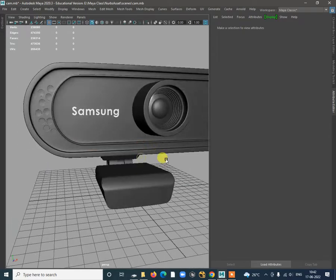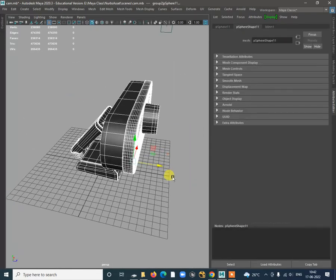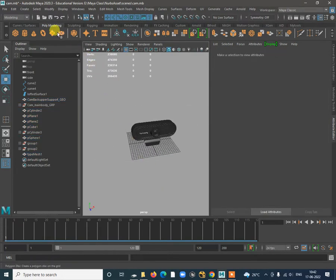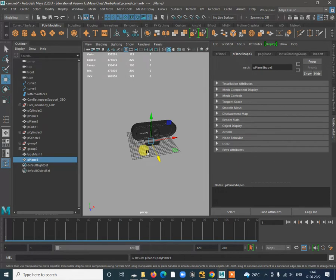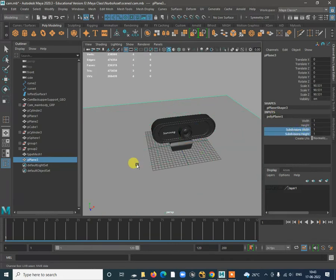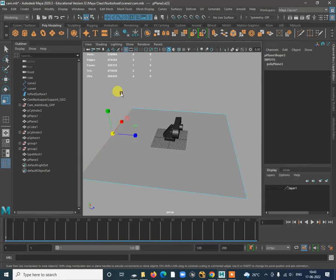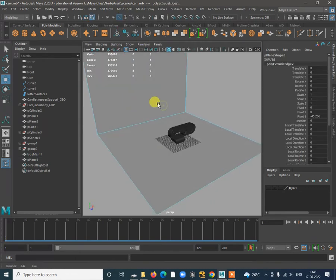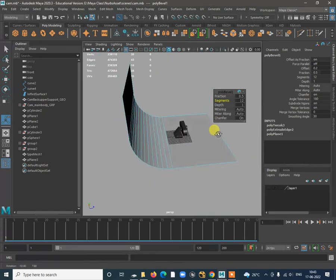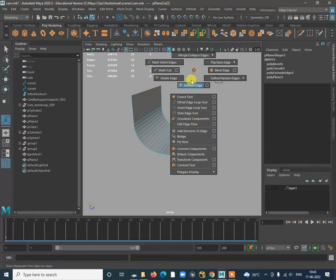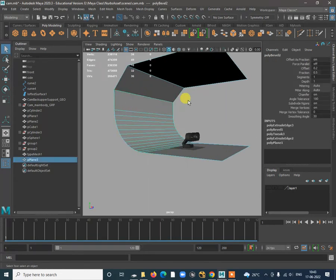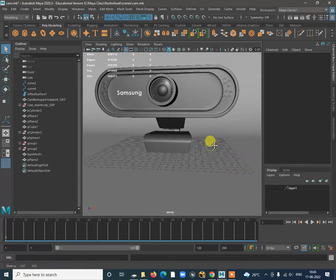Ctrl S to save. We'll try to render with some kind of background. Go to the plane, select the plane, press R. Add some kind of backdrop — increase this, shift right click Edge to Edge, move it up. Shift right click Bevel Edge and increase segments. Extrude, select, bevel edge — creating a backdrop for rendering this object.